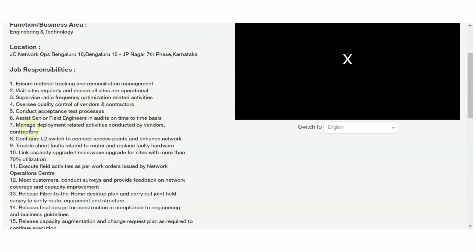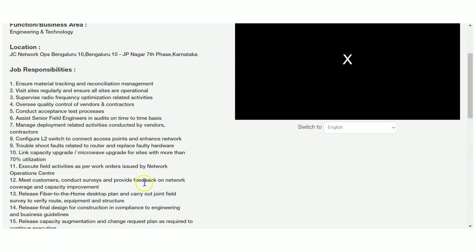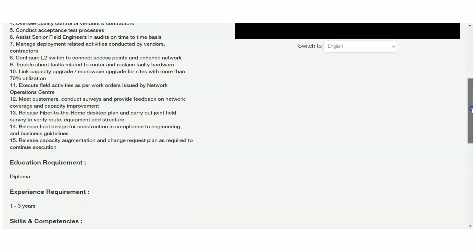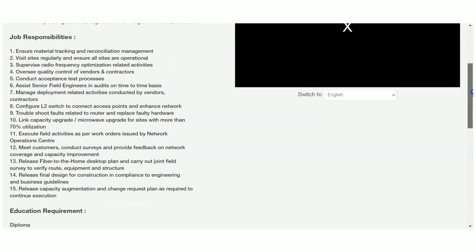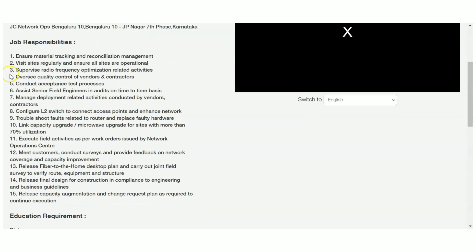Quality control, conduct acceptance test process, assist senior field engineers in audits, and various other networking-related jobs like handling of networks, routers, troubleshooting of routers and switches. This is the job role. They have clearly mentioned here the job roles.